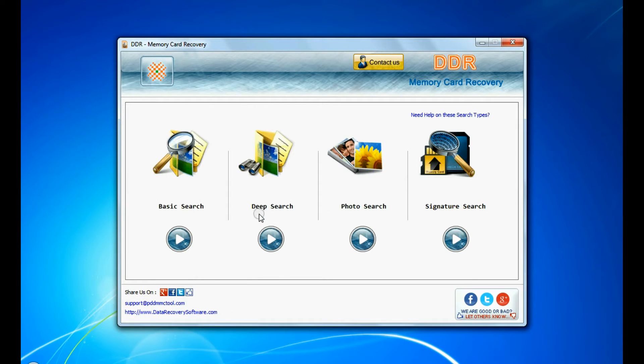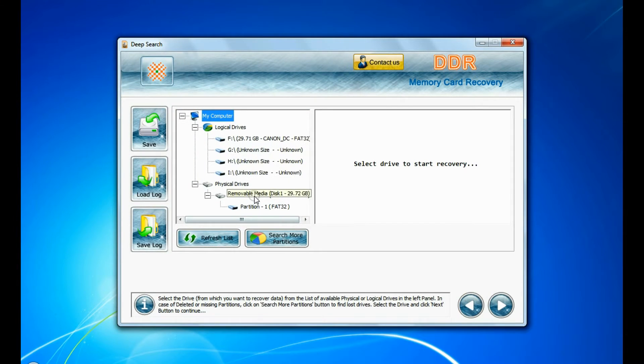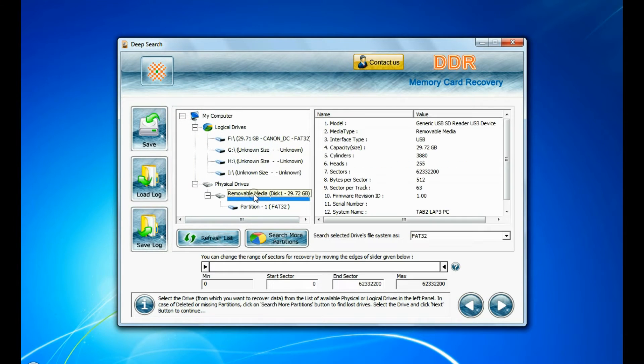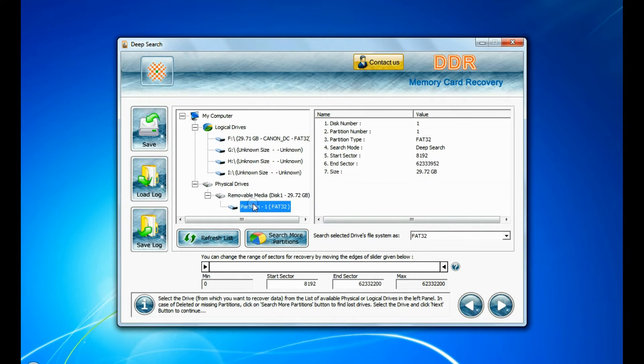You can also choose deep search. Deep search thoroughly scans the media to recover data even in complicated data loss cases.